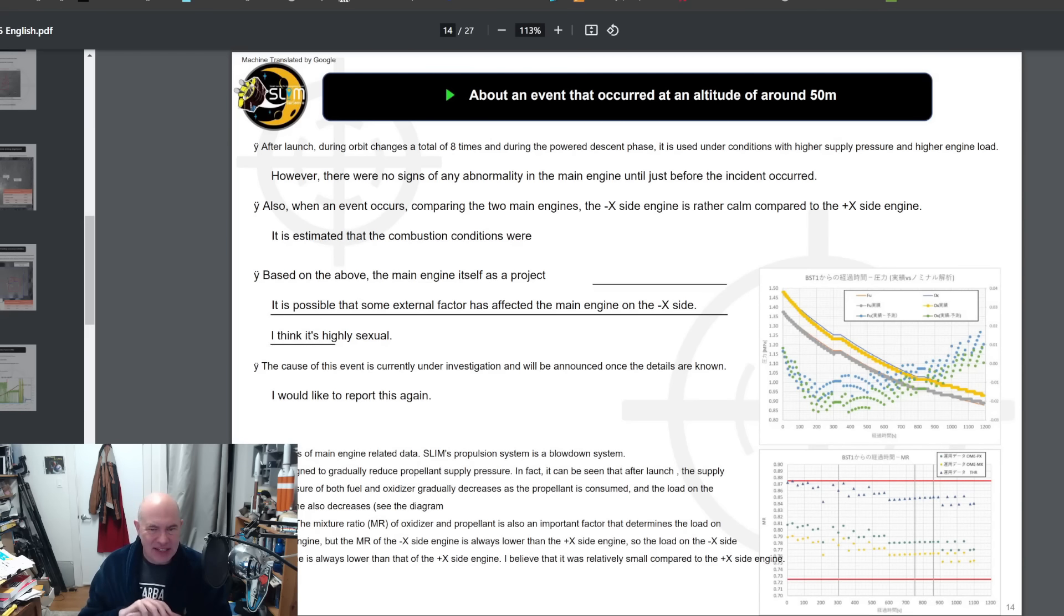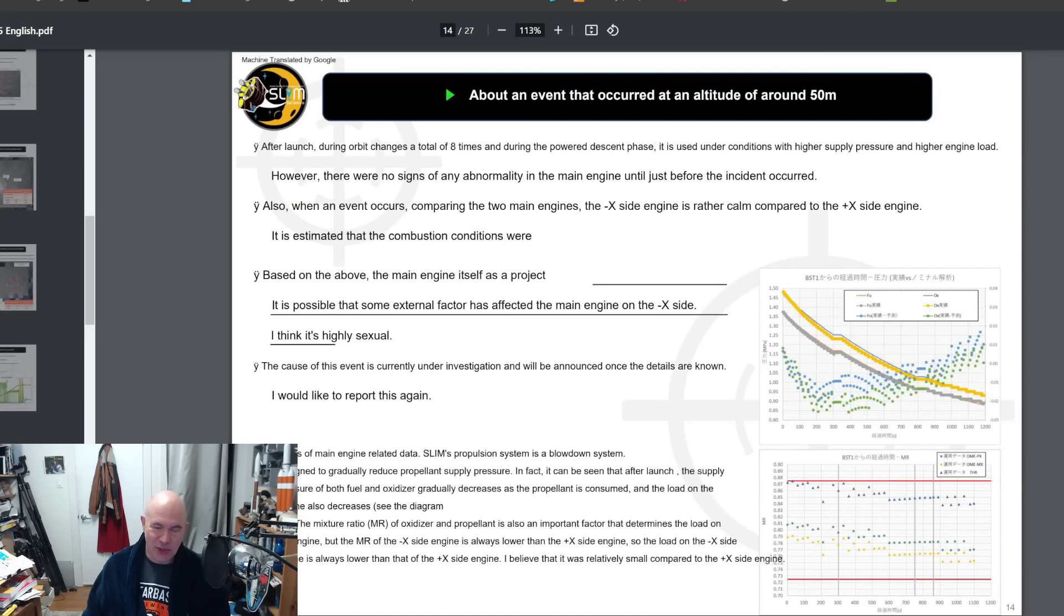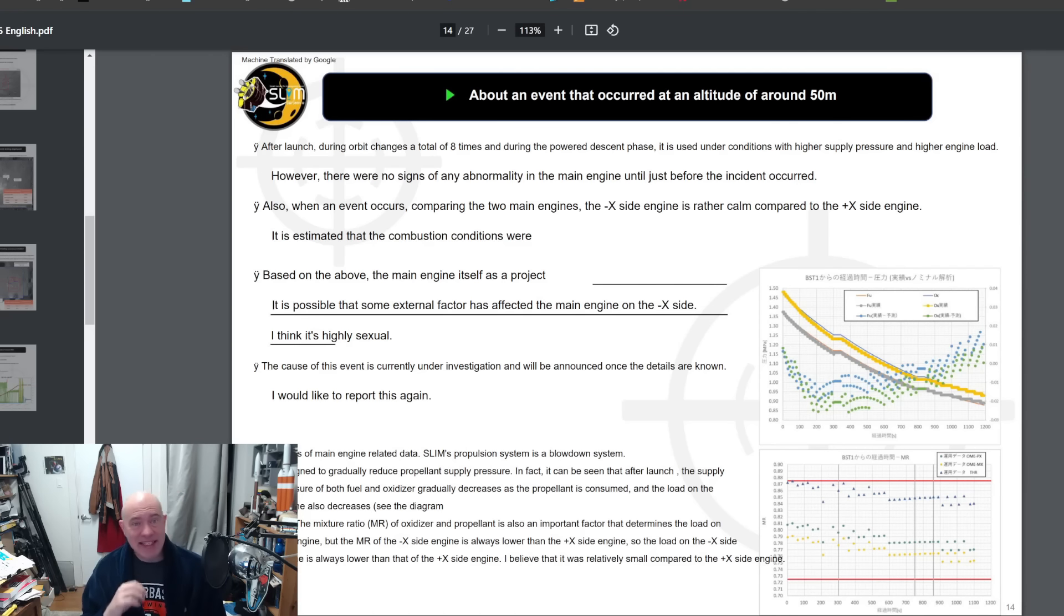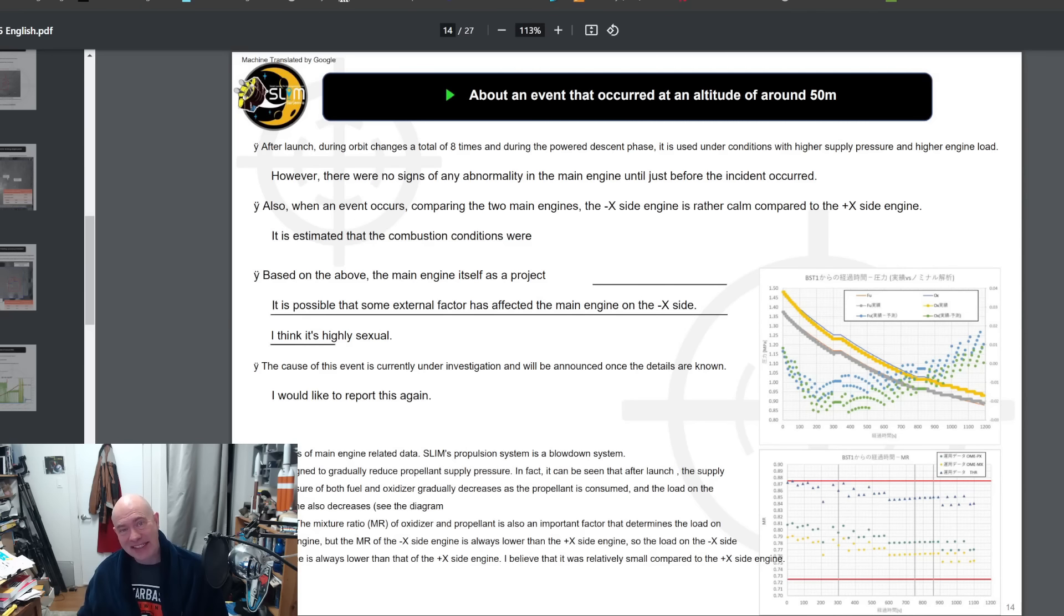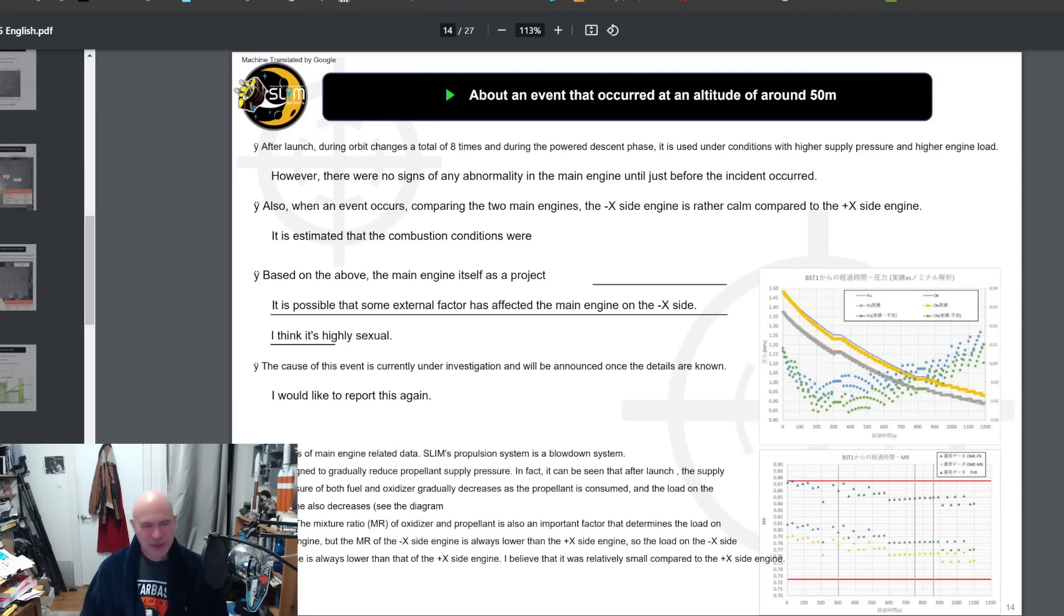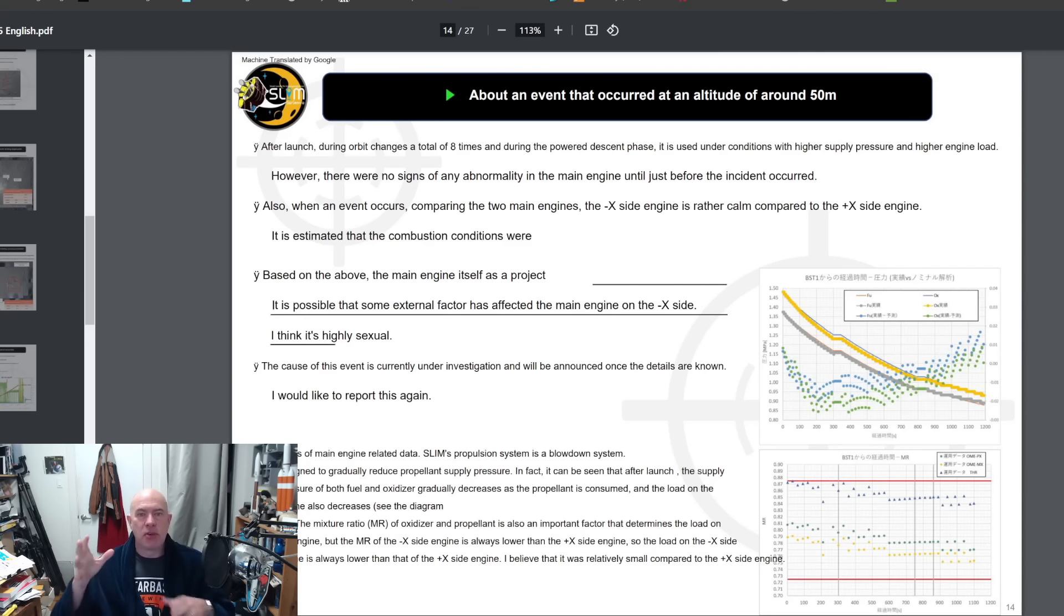At that point, the onboard systems did actually figure out something. They figured out that they weren't getting as much thrust and they switched to a different landing mode. Also, I love this translation. It is possible that some external factor has affected the main engine on the minus X side. I think it's highly sexual, which I think this is a translation, it's supposed to say I think this is amazingly interesting, and it's just not translated correctly.